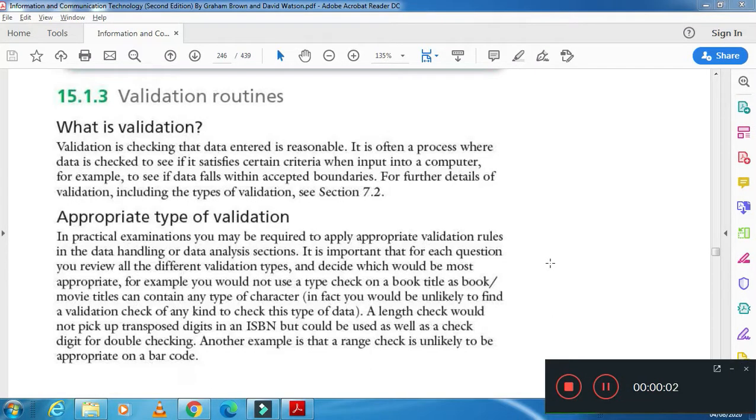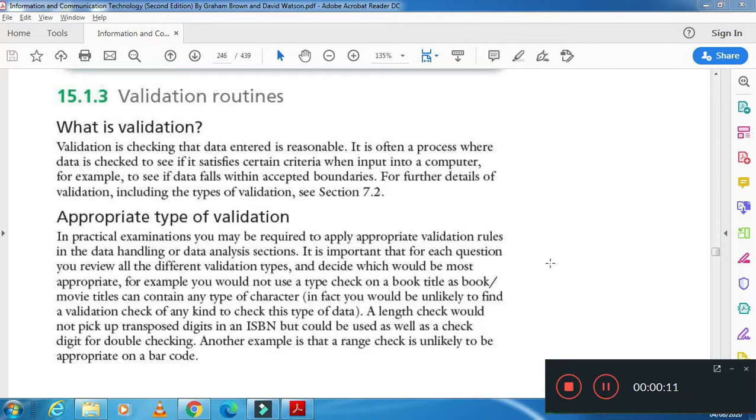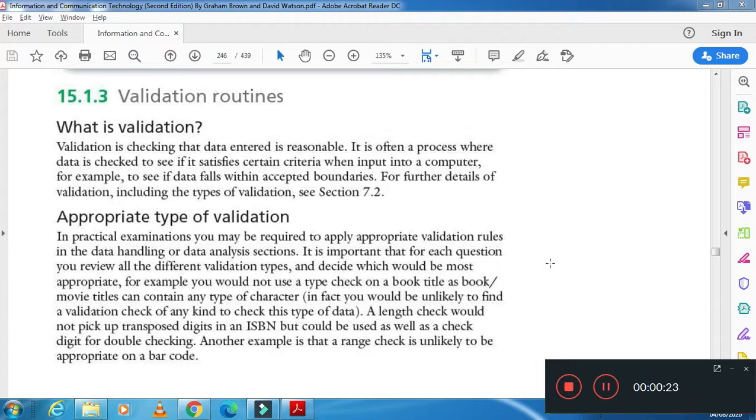Hi viewers, in this video I'm going to work with validation routines. First of all, you need to understand what a validation is and its appropriate type. Validation is actually checking that data entered is reasonable or not. Like if you are entering data, you must check that this data is valid or not.